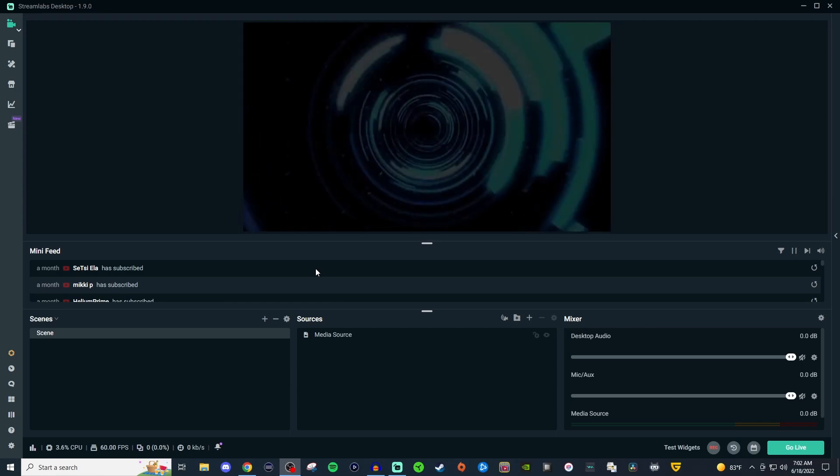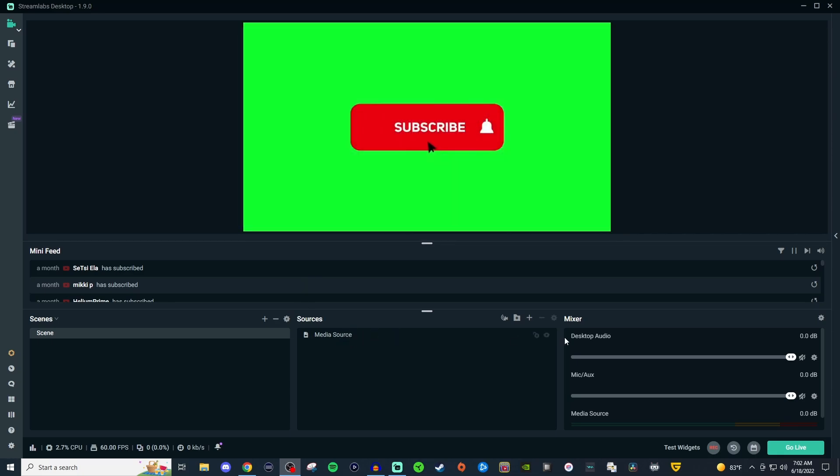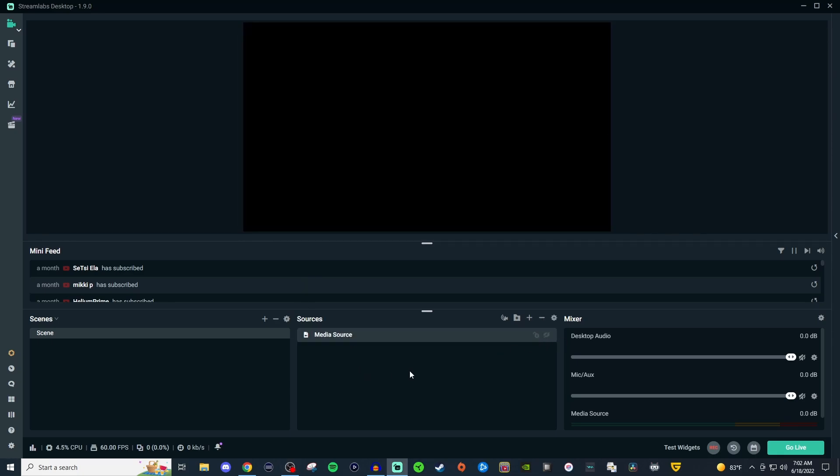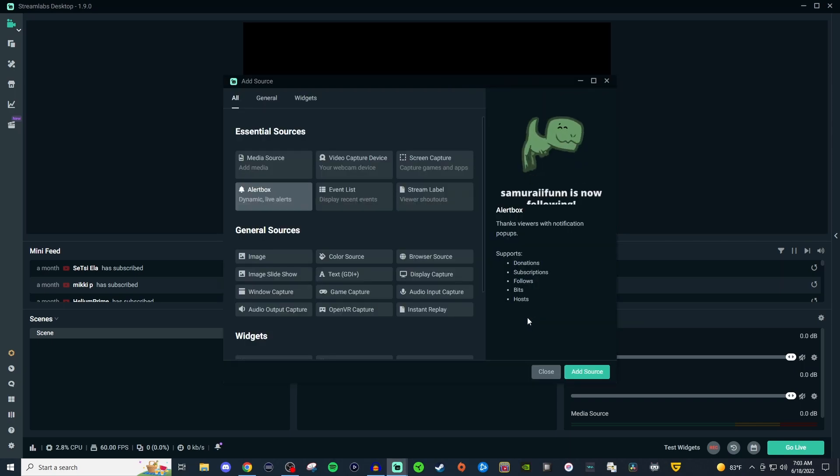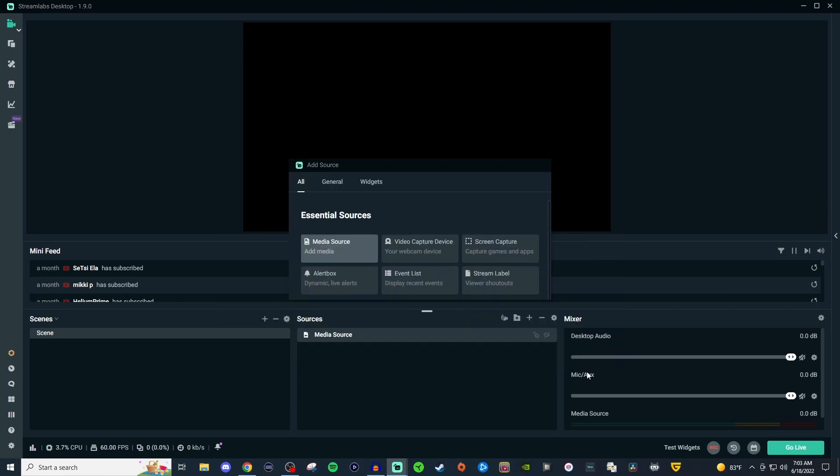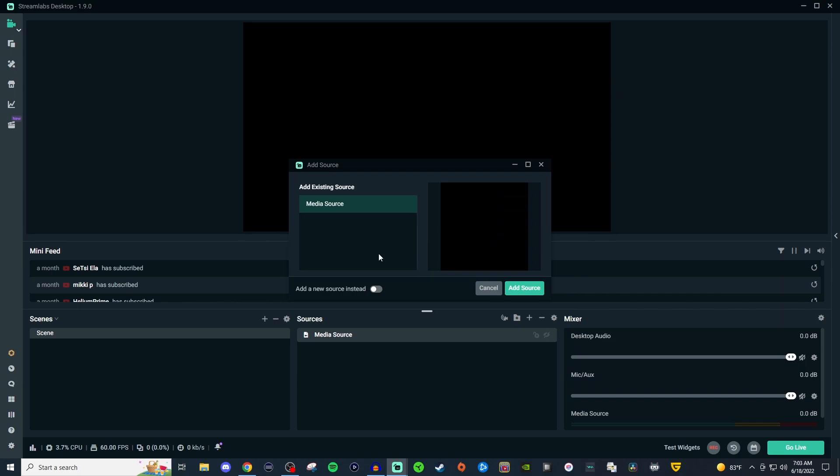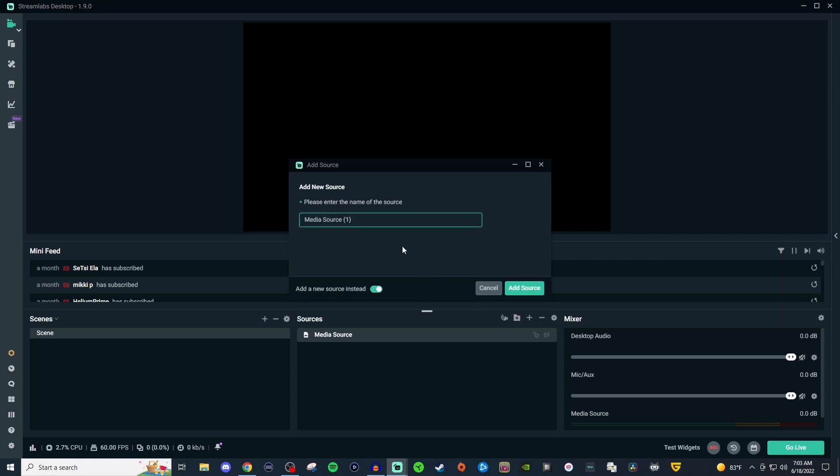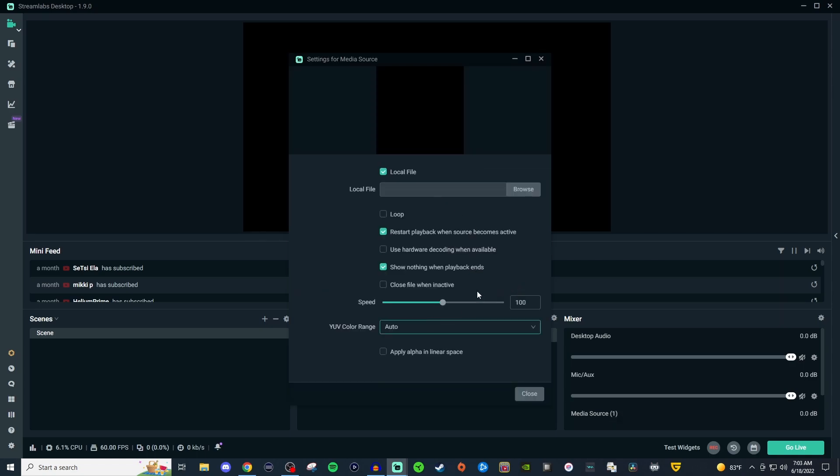I'm going to hide this one and create a new one. Go to the plus in your sources and look for MediaSource. These are all the file types that will be supported. Keep an eye on which format you're rendering your files. Then go to Add Source. If you already have an existing one, go to Add New Source instead. Give it a name, and you'll see something like this.